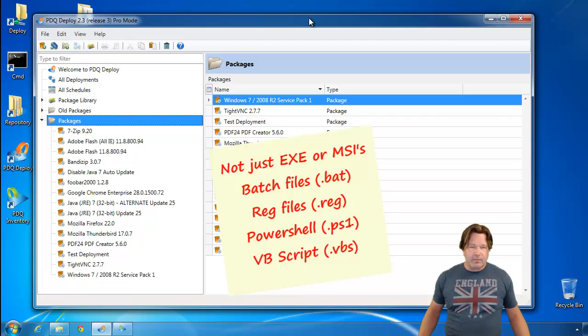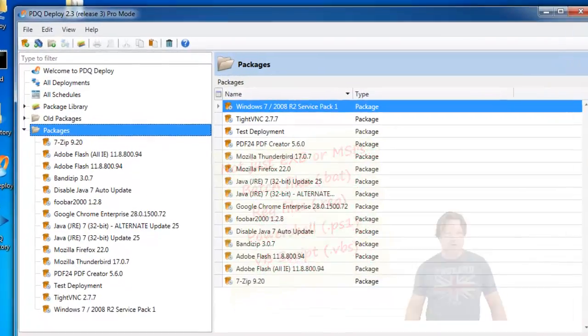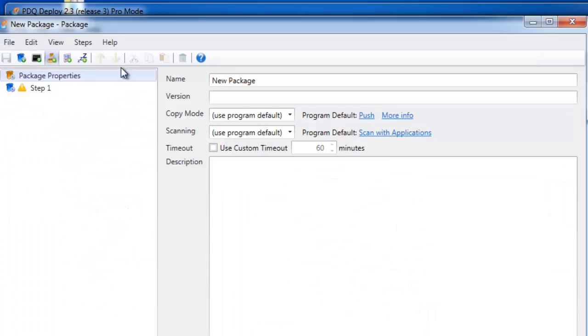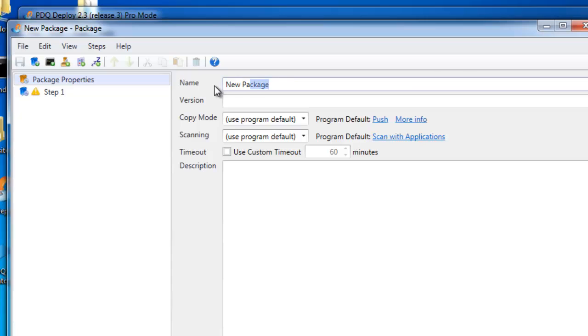So those are the other things we can do. We're going to walk through and do that. I'm going to go right here. We're going to create a new package, and we'll just call this one install steps.